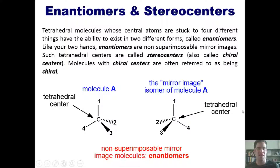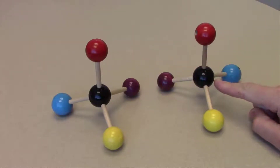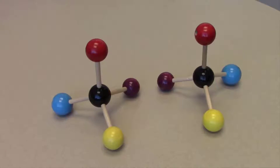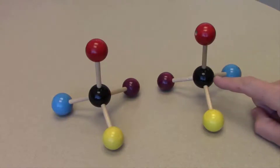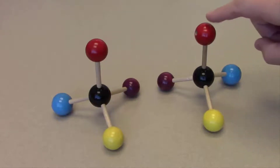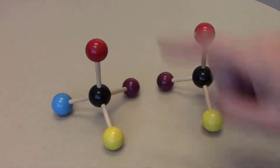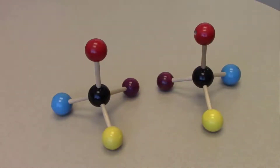Here are two wooden models I've put together. Each black sphere in the center represents a carbon atom. The geometry around each carbon is tetrahedral — each is bonded to four different things. You'll also notice that the identity of the four groups is the same around each carbon: the left carbon is bonded to a red, purple, yellow, and blue sphere, as is the carbon on the right. So they should be exactly the same, right?